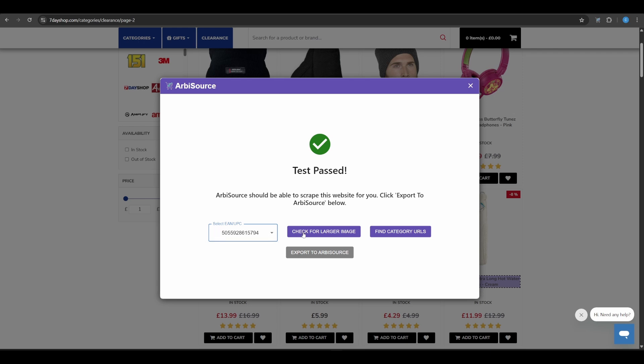Check for larger images. If category images are small, Arbisource can try to find larger versions. This improves the accuracy of our Amazon image matching.